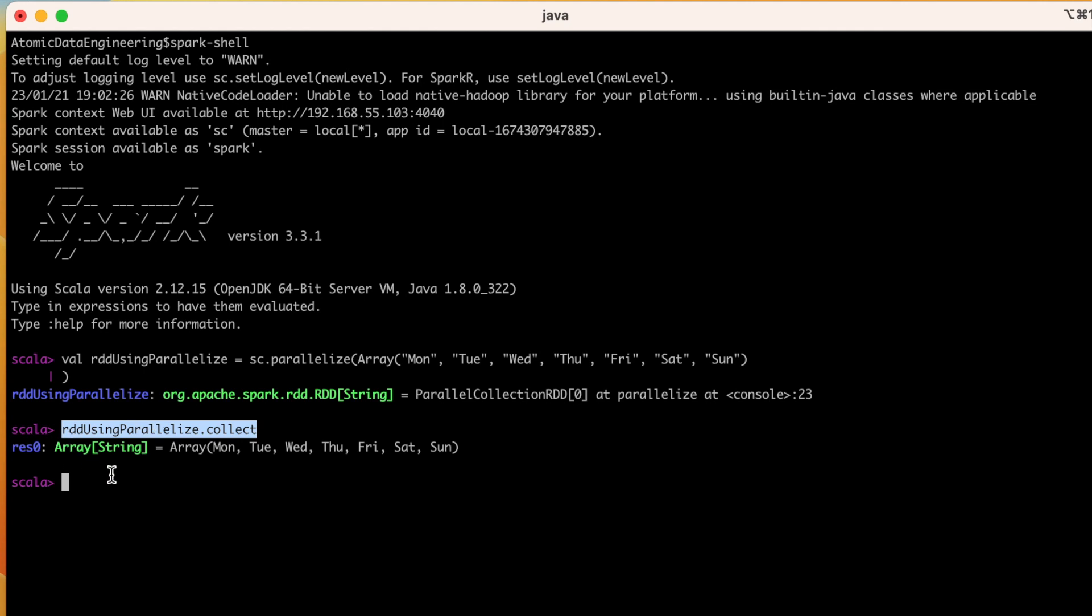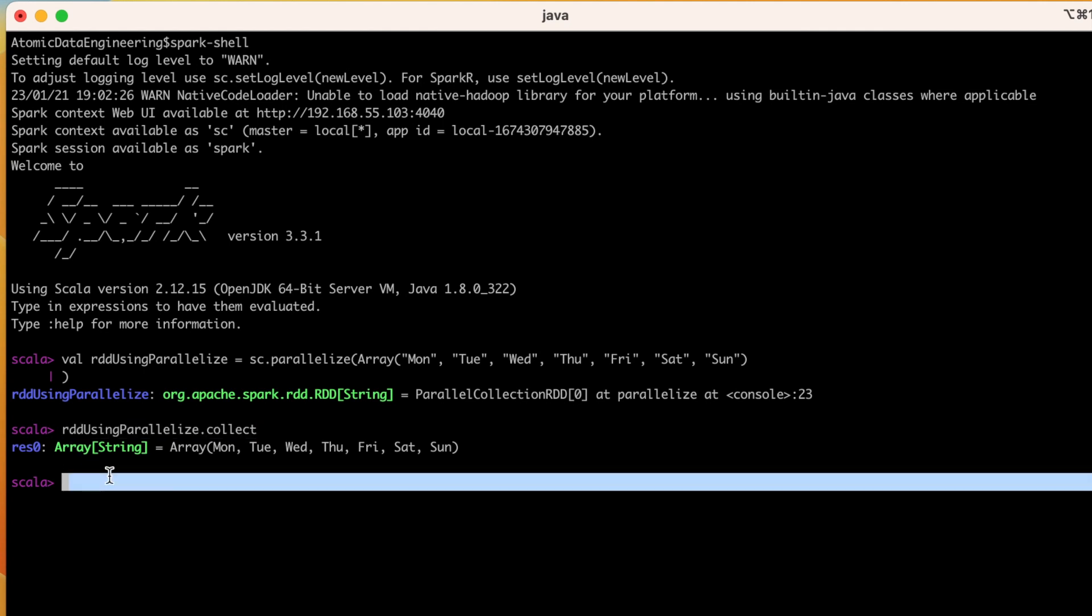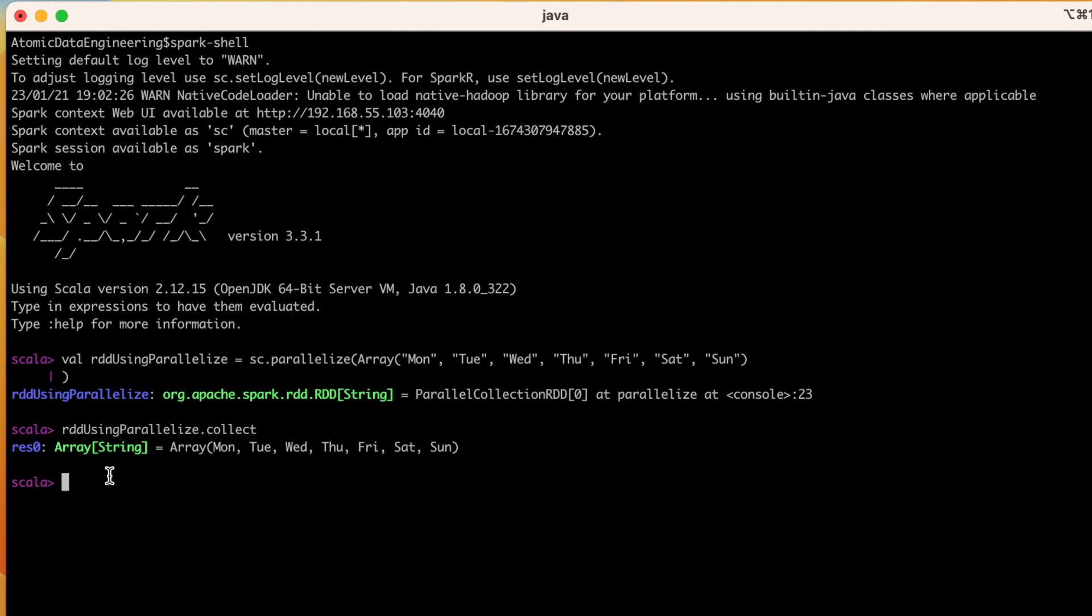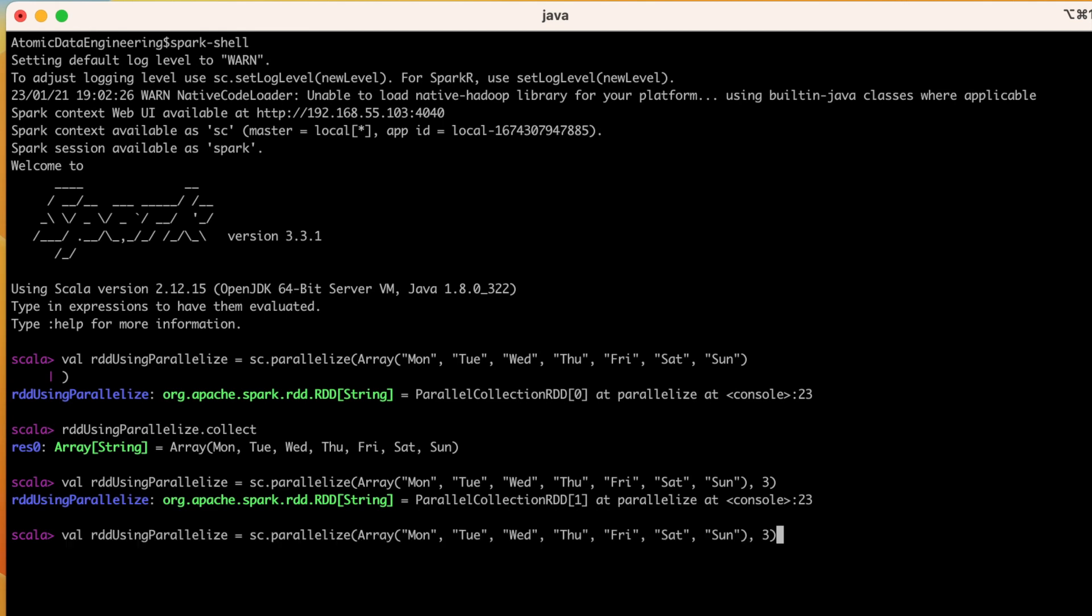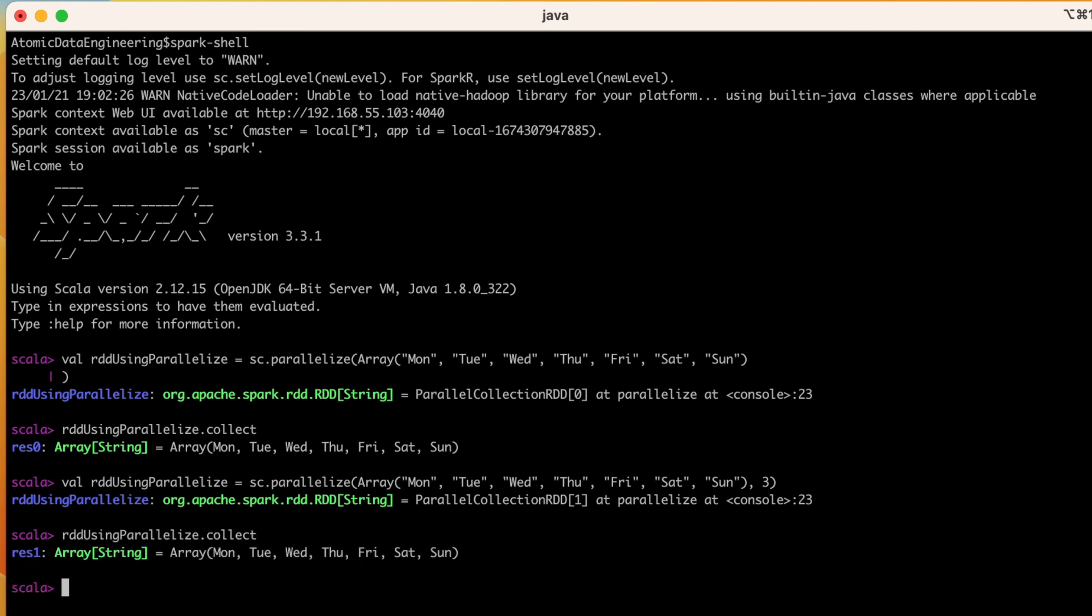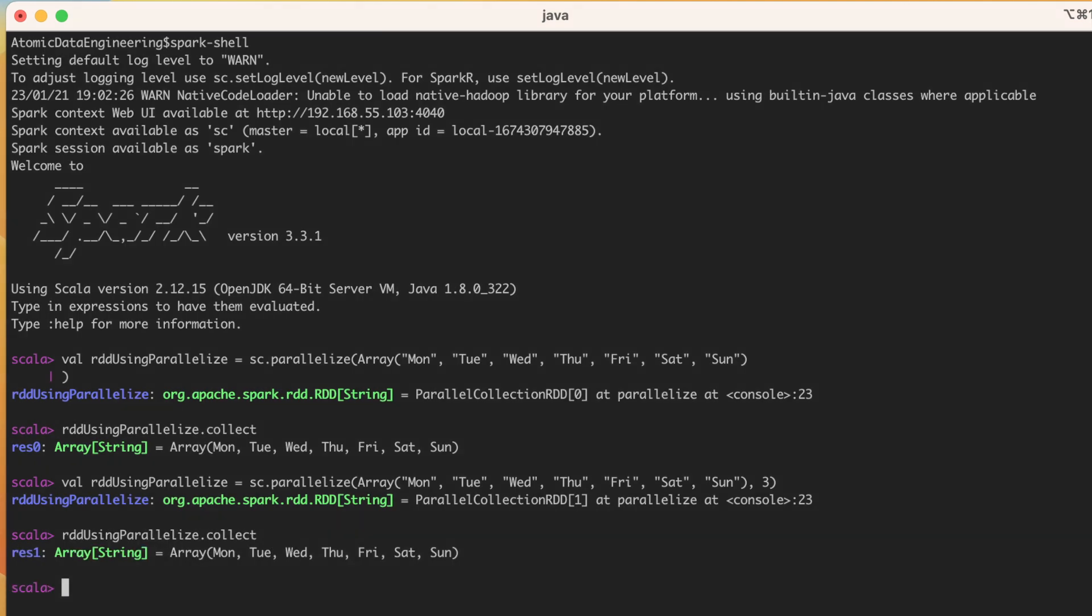Let us also try providing the argument which is the number of partitions. So I am running the same method and I am also giving it to take number of partitions as 3. When I run it, it is showing that it is created as an RDD. The difference between the two cases is in the second case, the RDD will have 3 partitions as provided by us and we can also run collect on top of this RDD as well. So it will be working in the similar fashion.